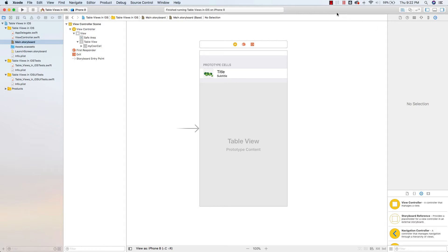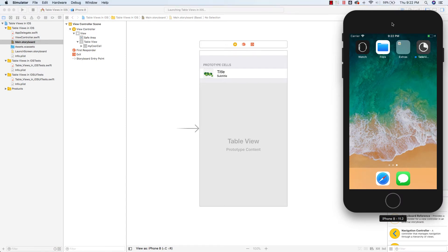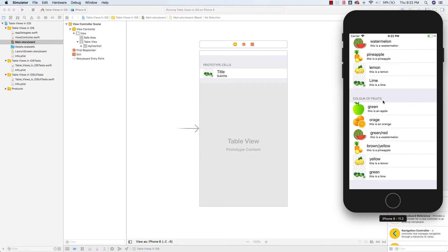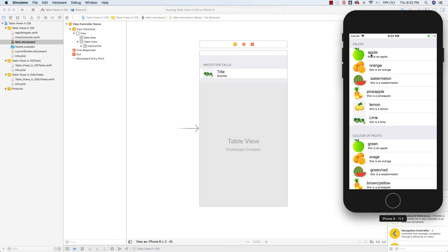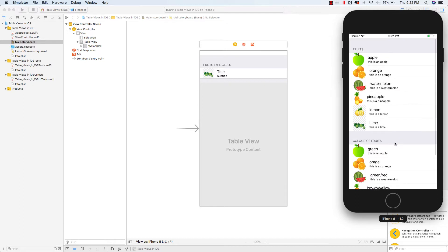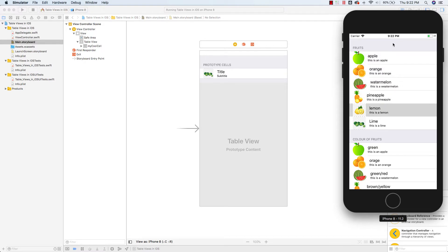This is our last video — video nine of nine. Let's go ahead and build the app and see what we've got so far. We've got a nice table here with two sections: color fruits and fruits, with apple, orange, watermelon, and the colors. The problem is, if I click on a row, it doesn't take me anywhere and it doesn't do anything. That's what we're going to do in this video.